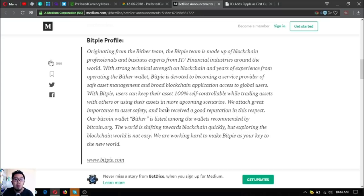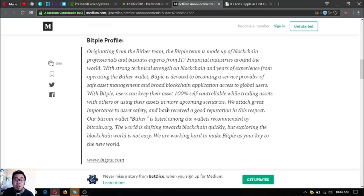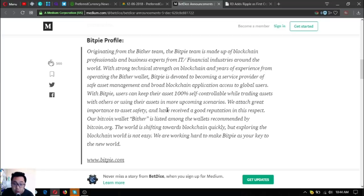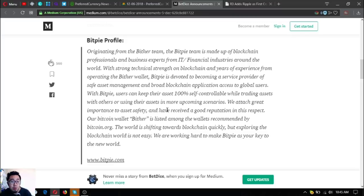With strong technical strength on blockchain and years of experience from operating the Bither wallet, BitPi is devoted to becoming a service provider of safe asset management and broad blockchain application access to global users. With BitPi, users can keep their asset 100% self-controllable while trading assets with others.